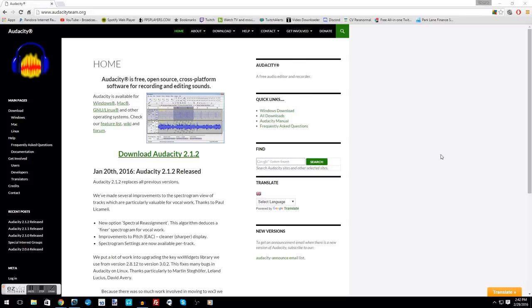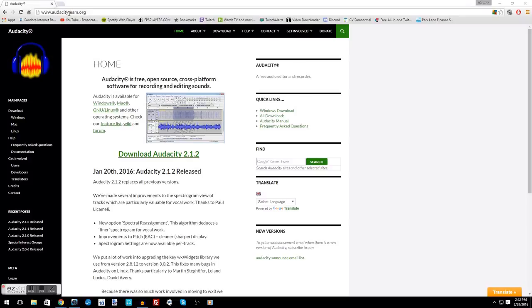If you have not yet downloaded Audacity, you can get it here at www.audacityteam.org and just go ahead and click the download Audacity button.